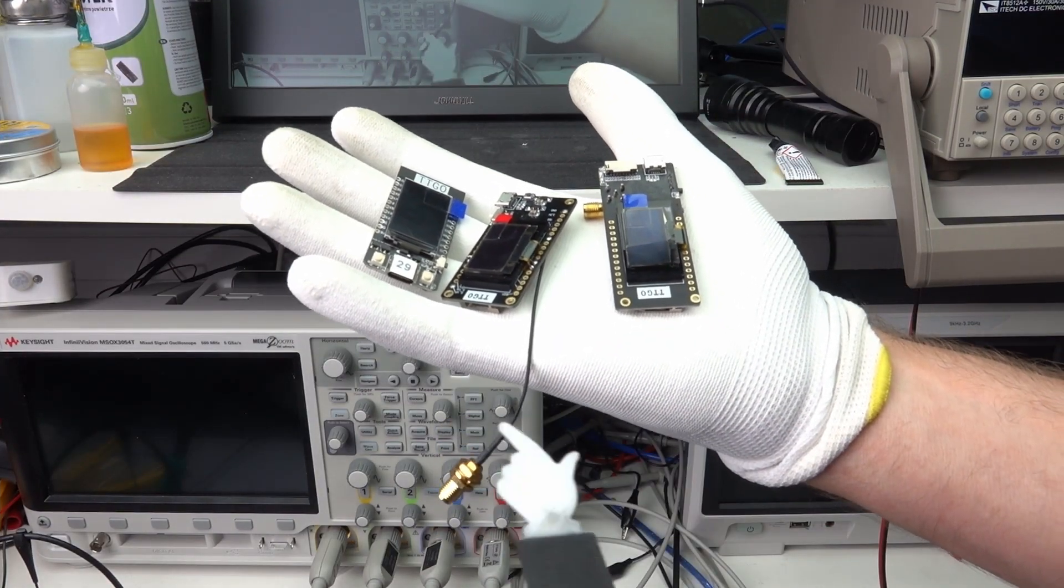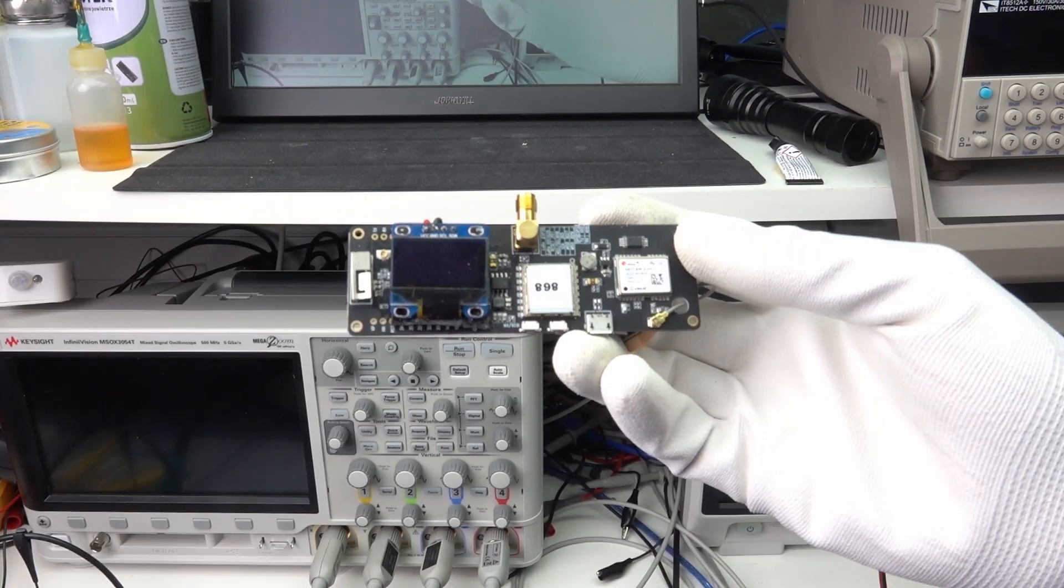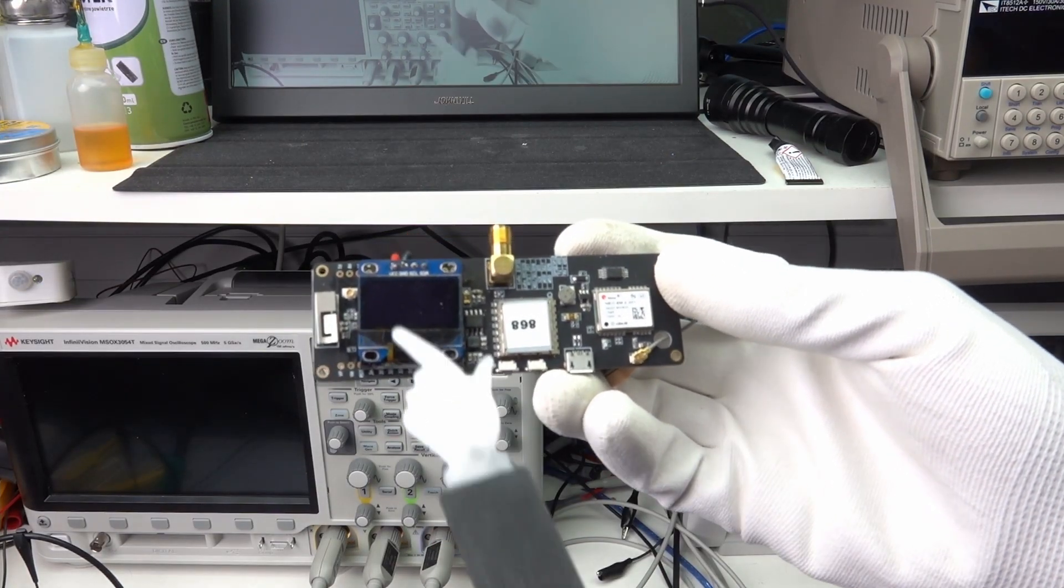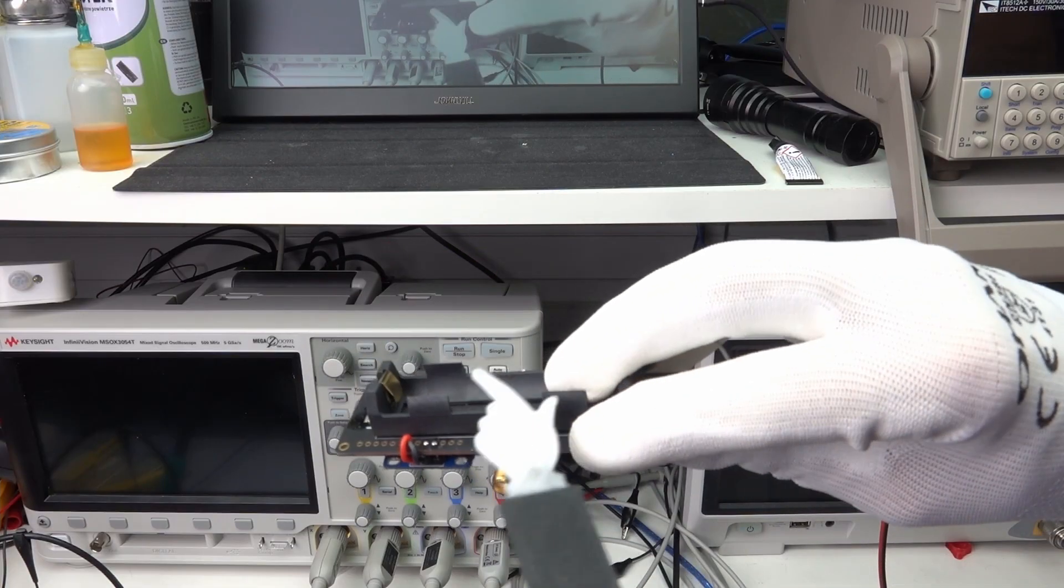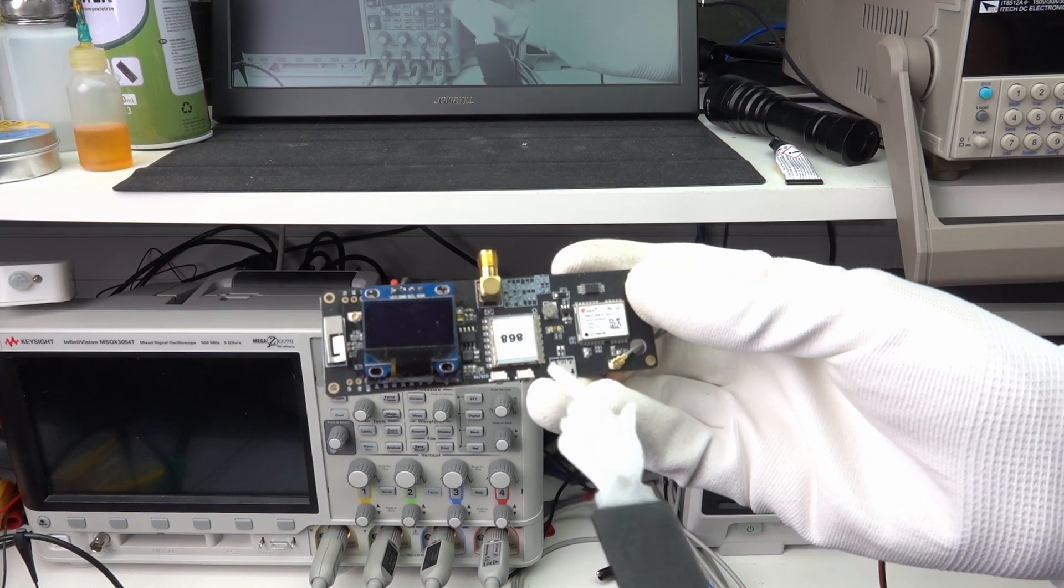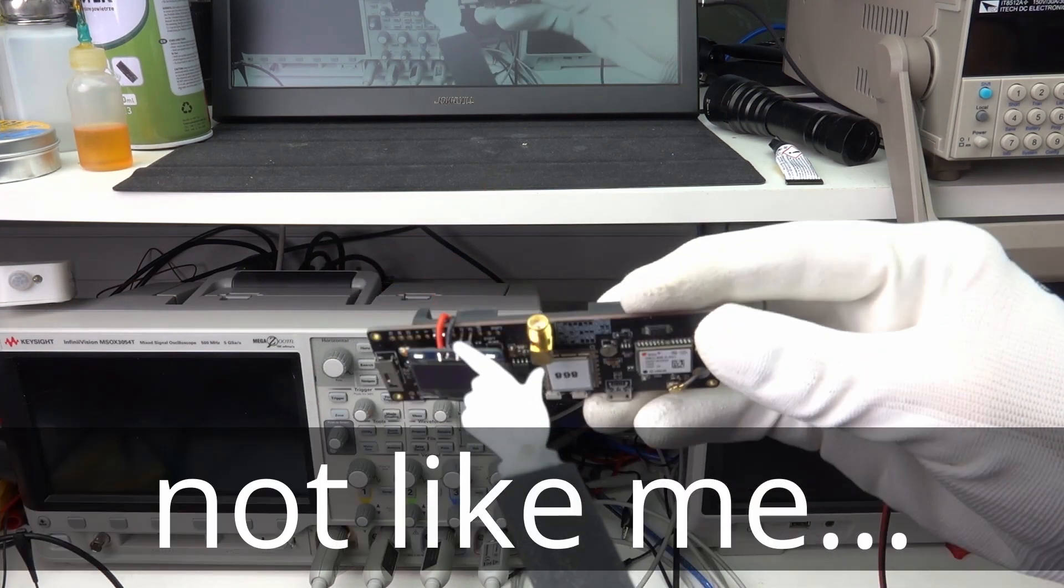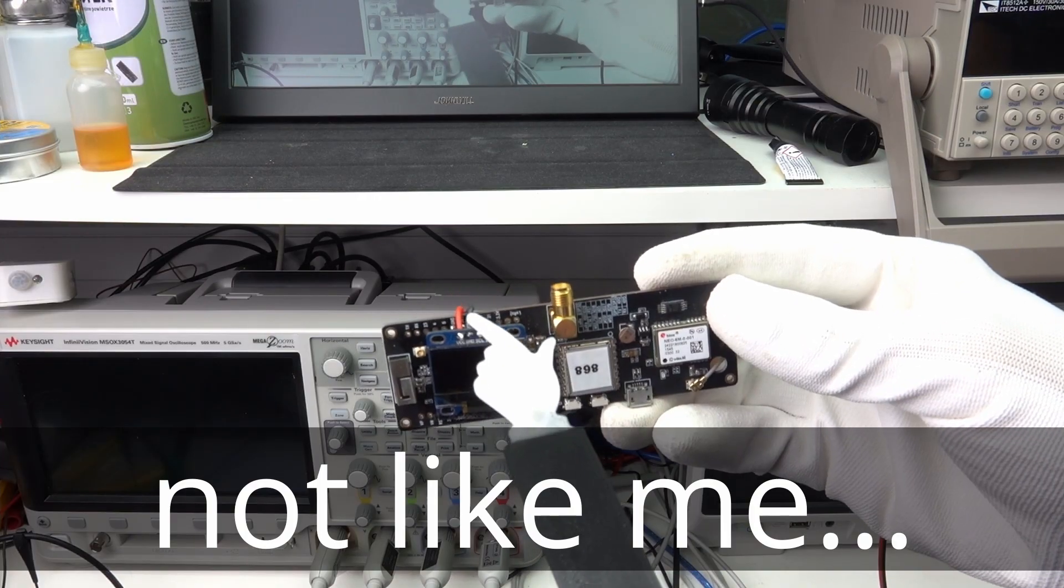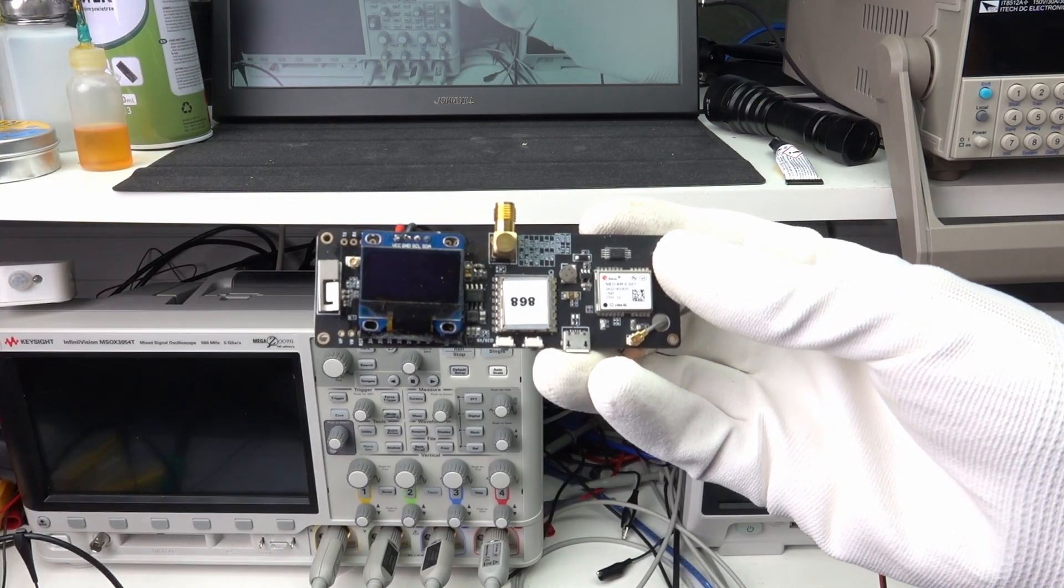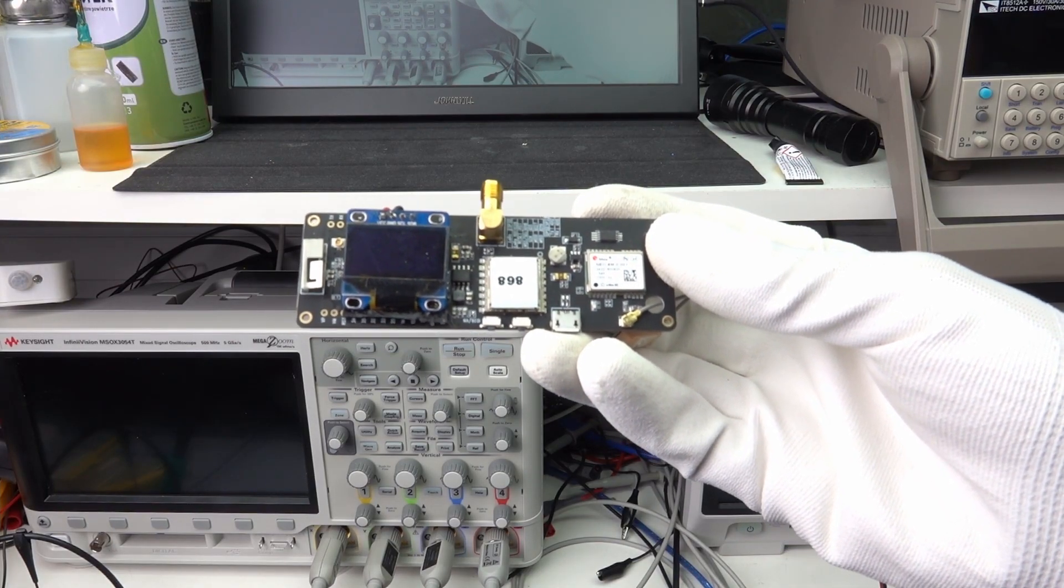However, I prefer the SMA version. For all location-based applications, the T-Beam is perfect. It has a battery, a GPS and a LoRa chip on board and is very compact. If you want to add an OLED display, please pay attention to choose the right one with the correct pinout. Maybe you order it together with a board. Then you know at least who is responsible if it does not fit.